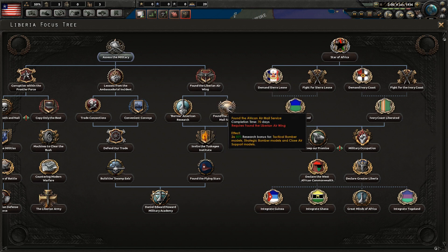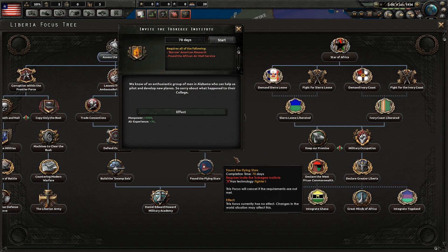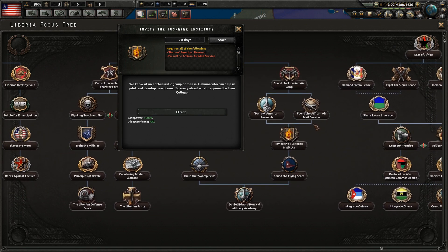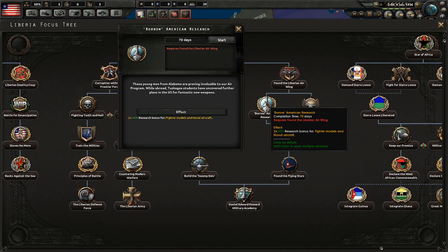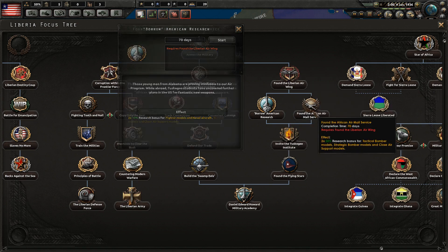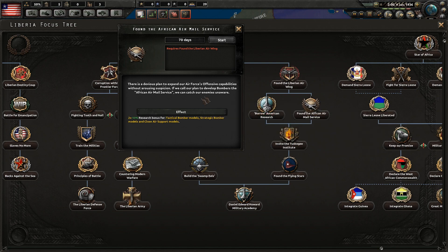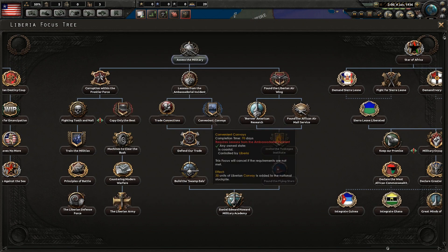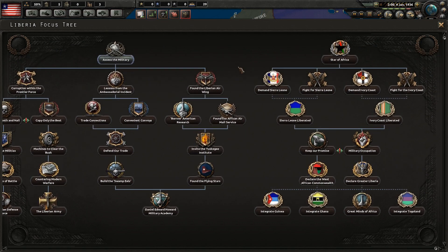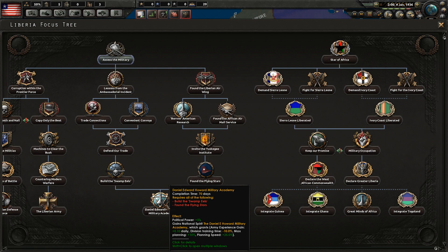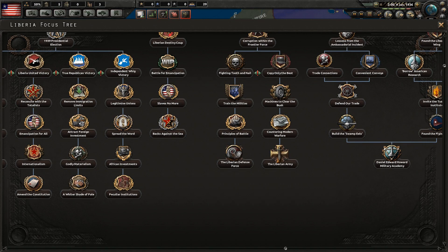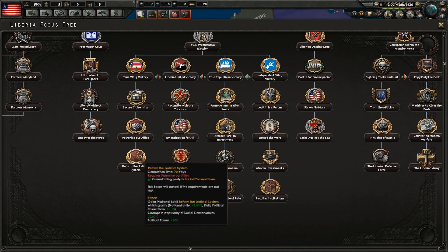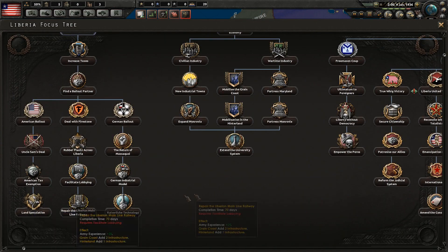Then we have the air stuff, which is interesting not because of the bonuses, but because you actually have the Tuskegee Institute, which is very, very interesting. You can invite Tuskegee Airmen to help out and found an air force. You can also borrow American research, which is hilarious, and found an African airmail service, which are bomber models. I really love all the focuses in Liberia — they just kind of all have quite a lot of life injected into them.